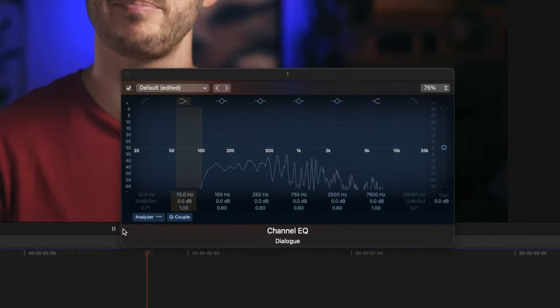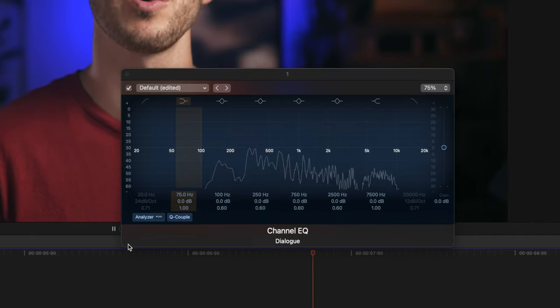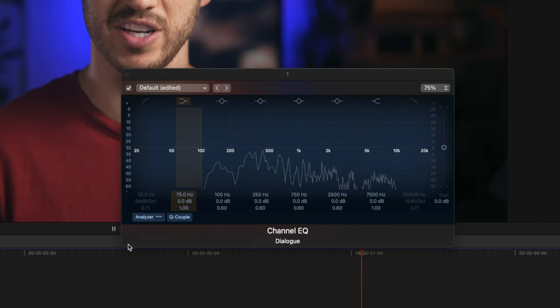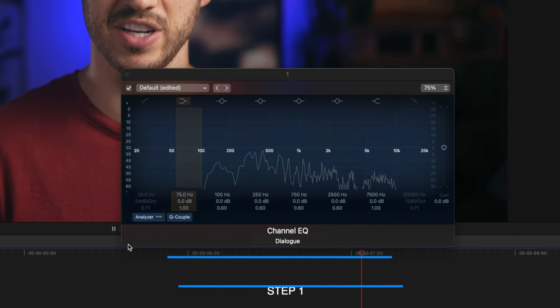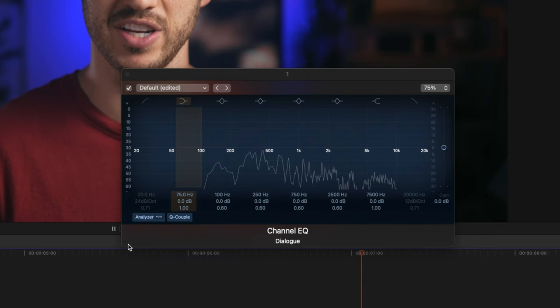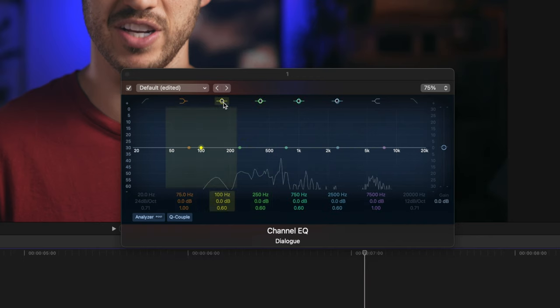This first channel EQ we're going to use as a way to buffer out the rough parts of our audio. Essentially we're going to go through our audio frequencies to find specific frequencies that sound like trash and stand out above other frequencies. This process is called EQ sweeping, and it can also be used to find specific frequencies that you want to boost. What you're going to want to do is take one of these four frequency bells up here.